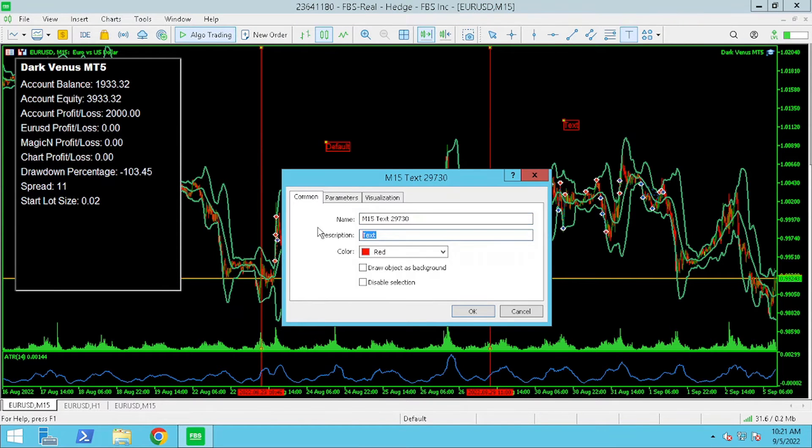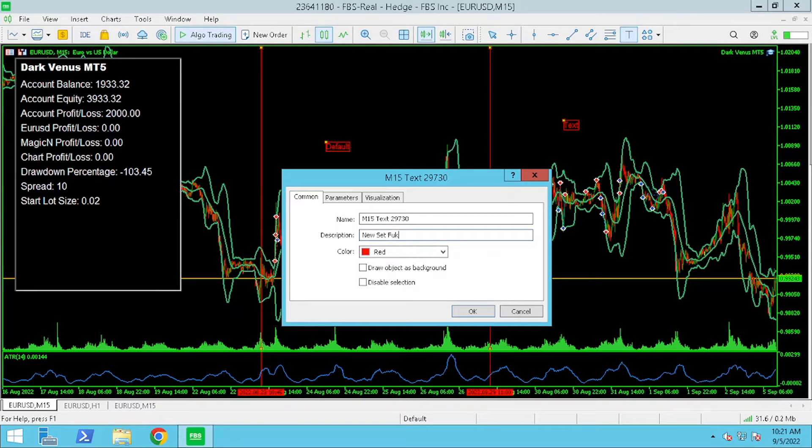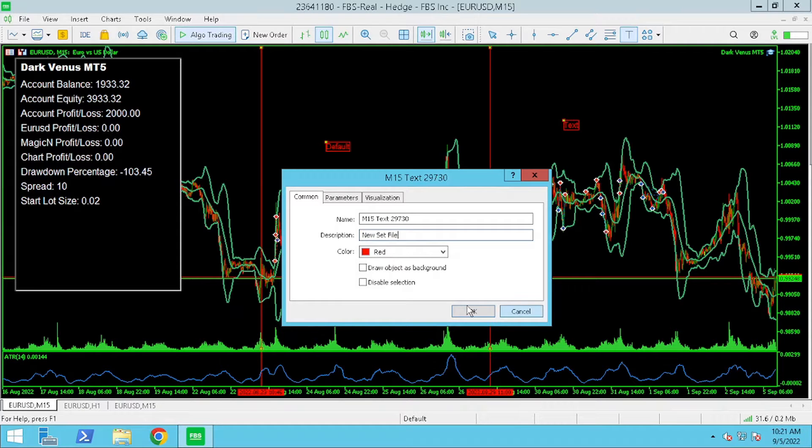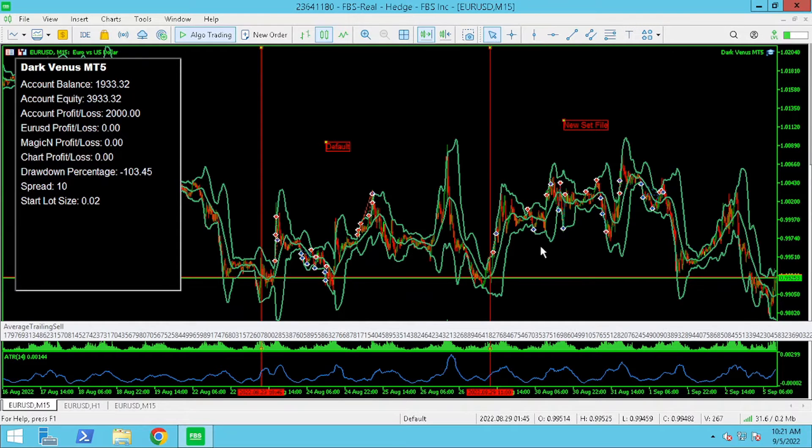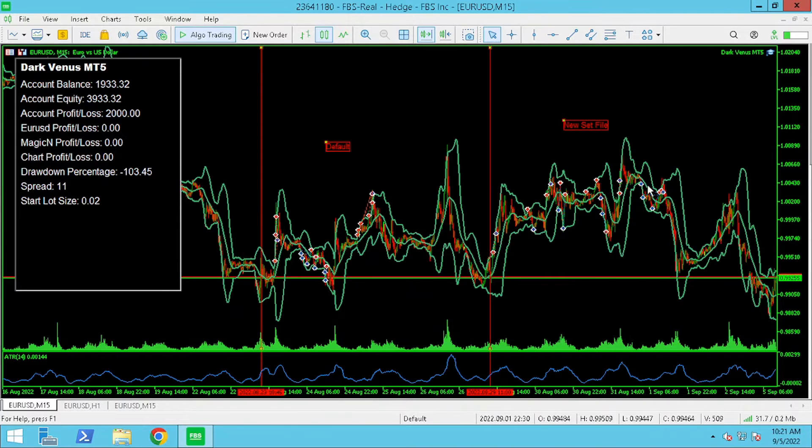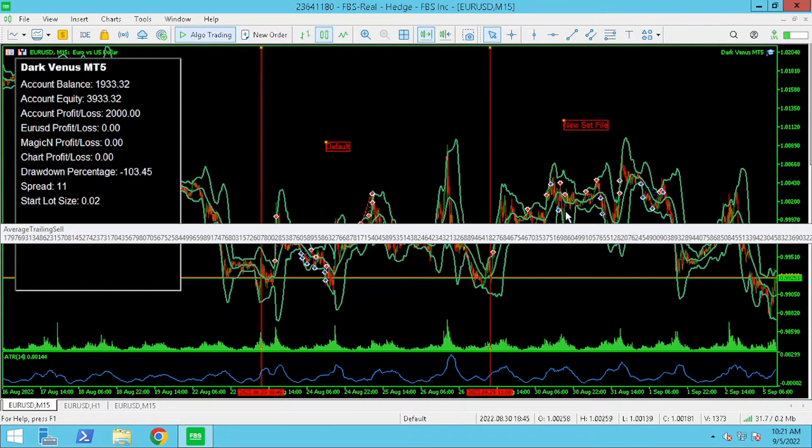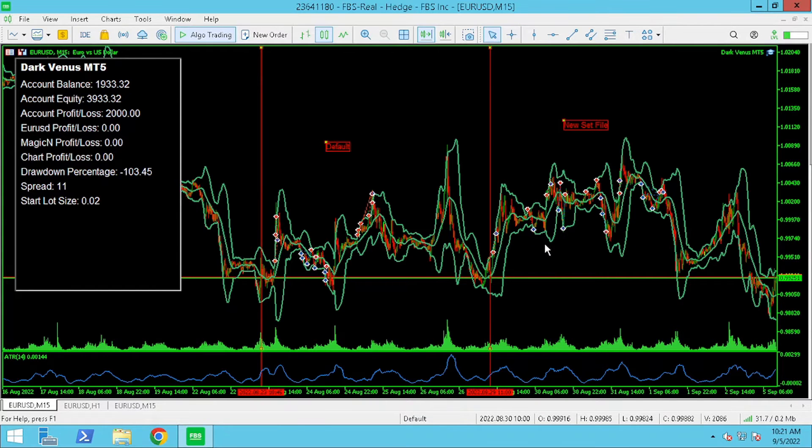I know that the sample size to compare the two different set files are small and that is why I'll continue to monitor the set files moving forward in the next few weeks.